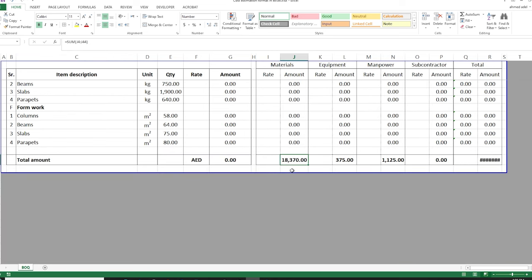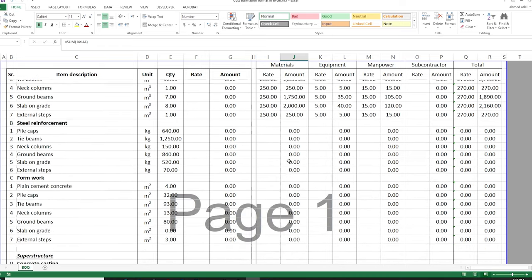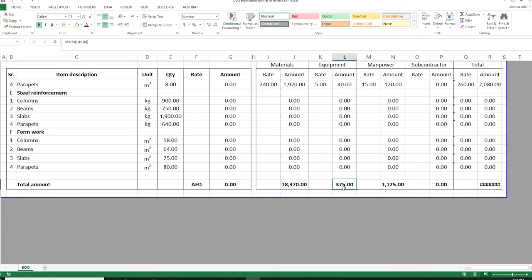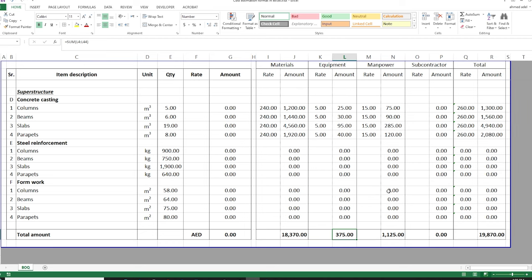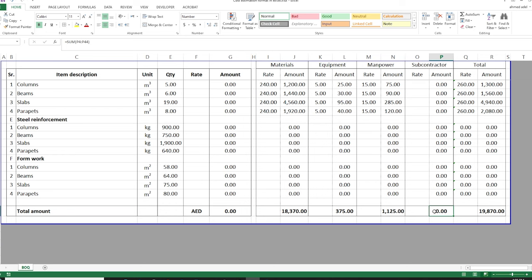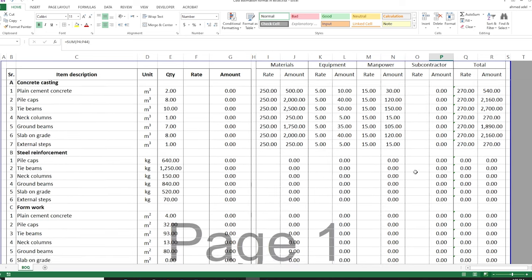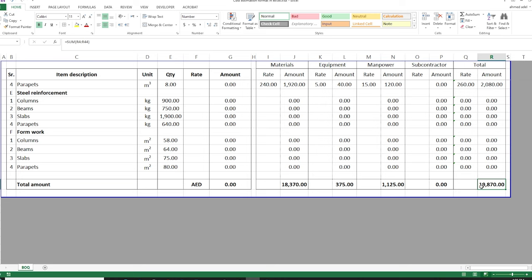I'm starting to get some amounts here. I need 18,000 for the supply of concrete, and 375 for the equipment — vibrator or whatever. This is a small project so the quantities are small. I need 1,100 as the cost of manpower to cast the concrete, and zero for subcontractor since I didn't price any. The total so far is 19,000, which is the sum of materials plus equipment plus manpower.